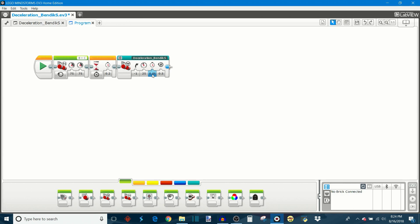So this is how you adjust the rate of deceleration, or how quickly the robot is going to drop down from its current speed to its minimum speed. And this is a time value in seconds.